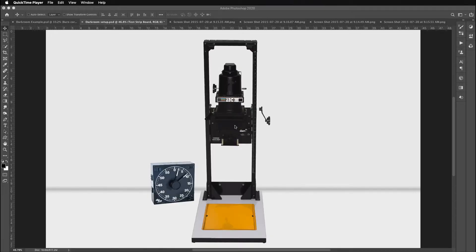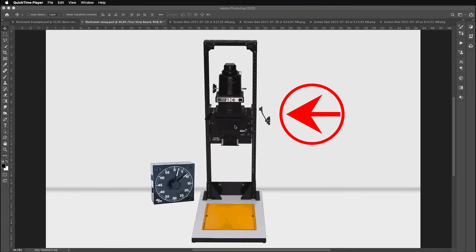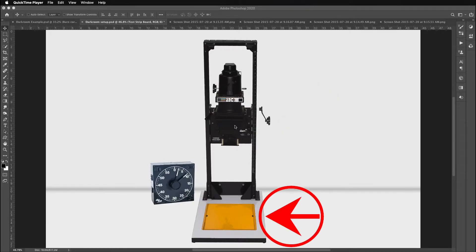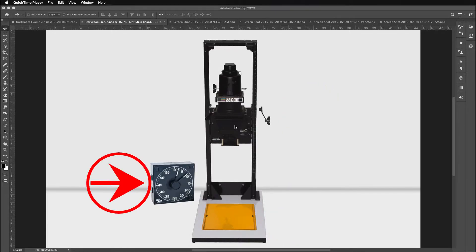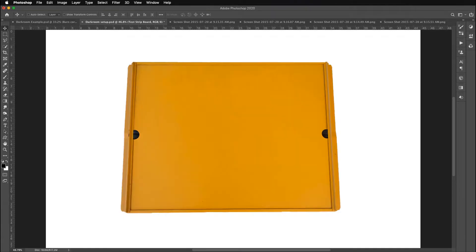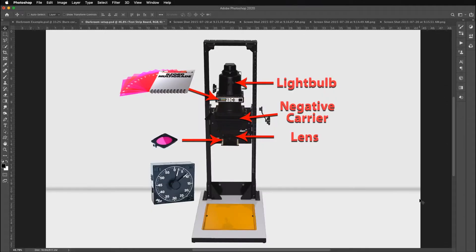To get started with black and white printing, you just need a few items. You need an enlarger, an easel, a timer, and contrast filters. A speed easel is an item that holds your projection paper and registration and gives you a quarter inch white border all the way around your print very quickly.